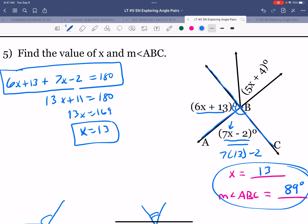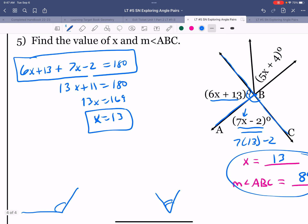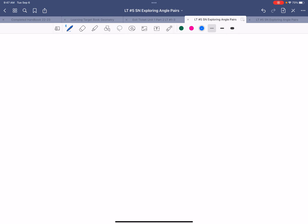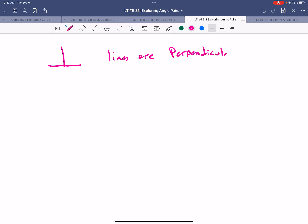That's how we work through this lesson on angle pairs and their relationships. One last thing before you start the homework: whenever you see the perpendicular symbol — an upside-down T — it means the two lines are perpendicular and intersect at a 90-degree angle. Keep that in mind. That's all for this video — thanks for watching.